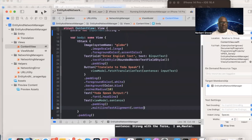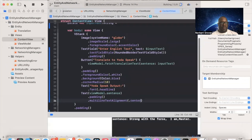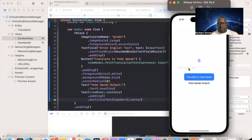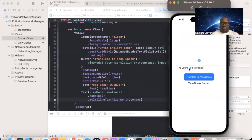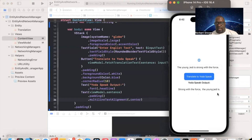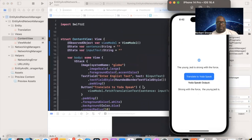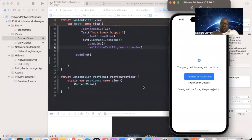I test it: typing 'The young Jedi is strong with the force', pressing Translate, and it returns 'Strong with the force, the young Jedi is'. This is an example of using our entity along with our networking manager.